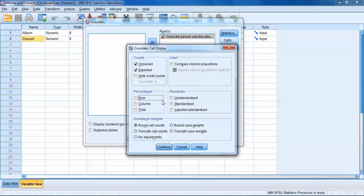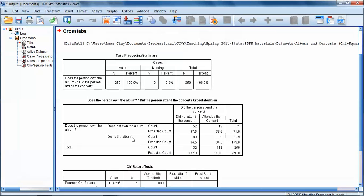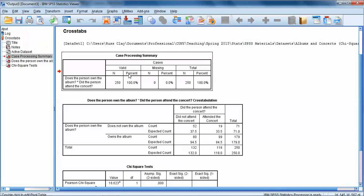Other things that sometimes people look at are the row, column, and total percentages. To me, that kind of crowds the output that we're going to eventually get. But if you're interested, that's good information to get if you want to use that to compute an odds ratio. Let's click Continue. Click OK.